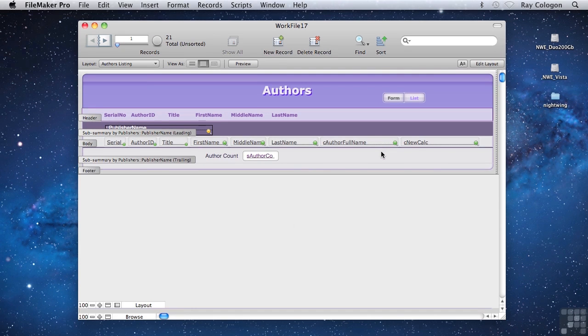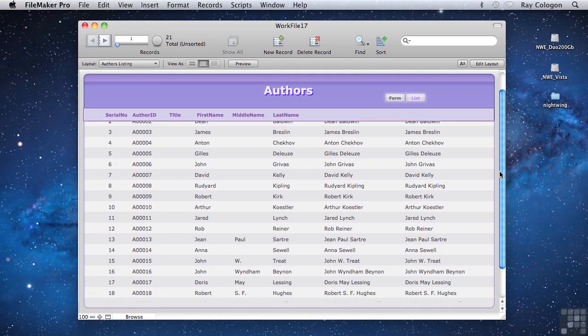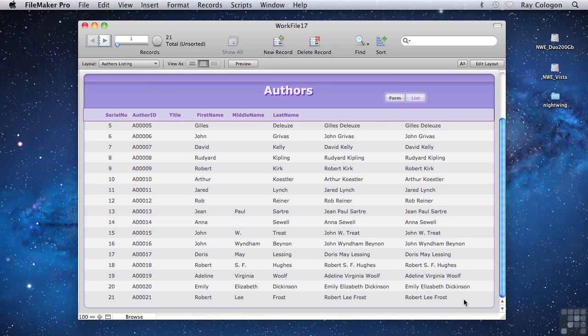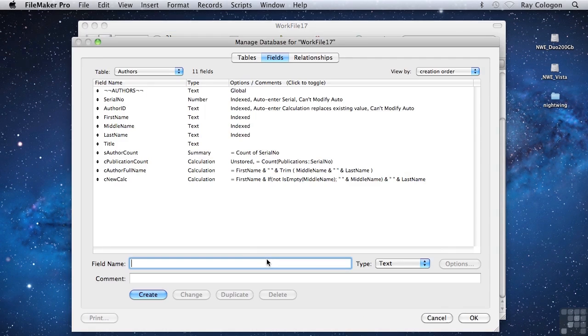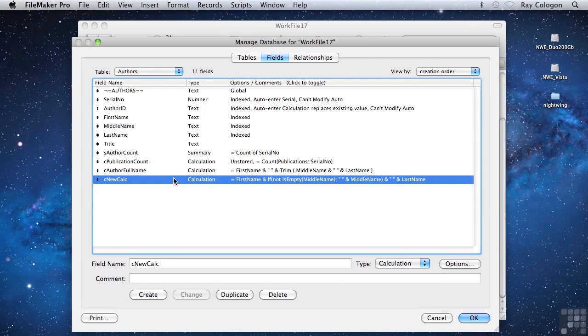Now back in browse mode. As you can see, we have the same result in both calculation fields for every record in the authors table. These two different calculation formulae both work well and give the required result, so they're both perfectly appropriate. That's not to say that all calculations are equal, even if they give the right result.